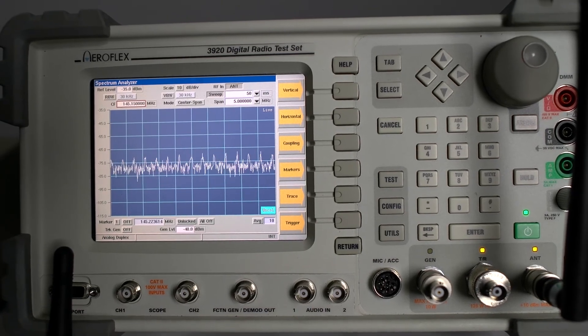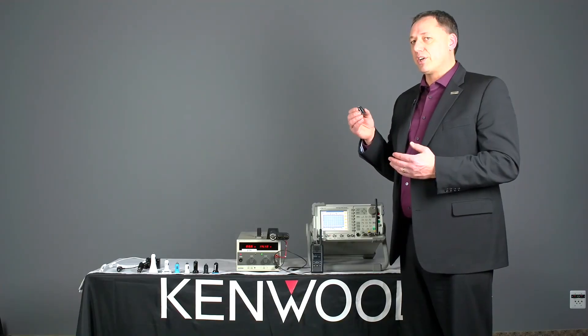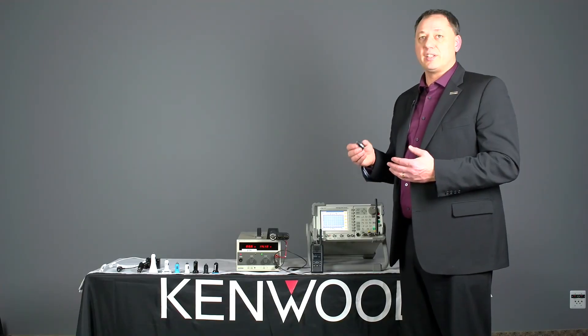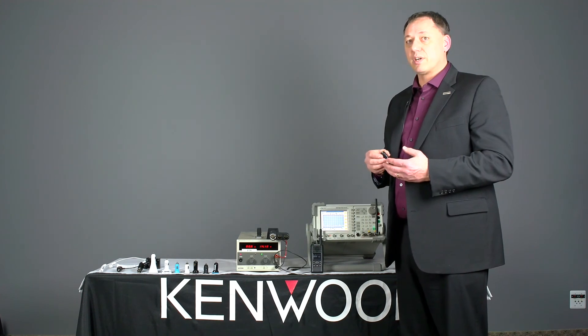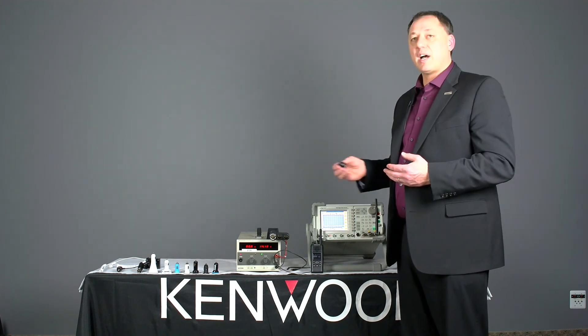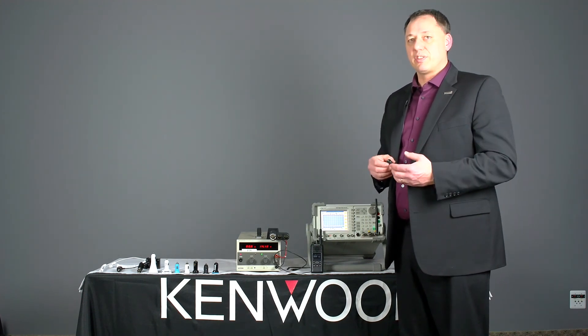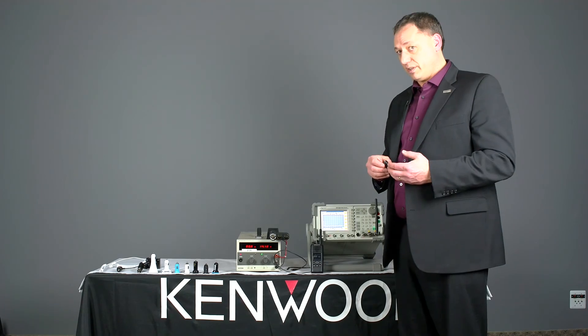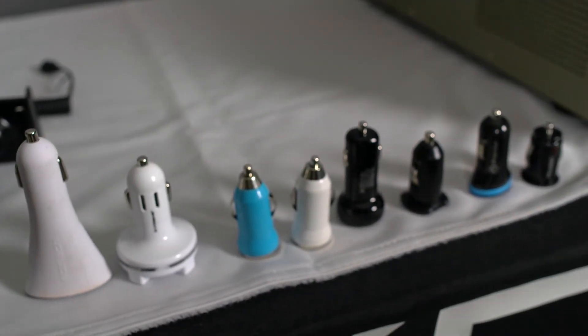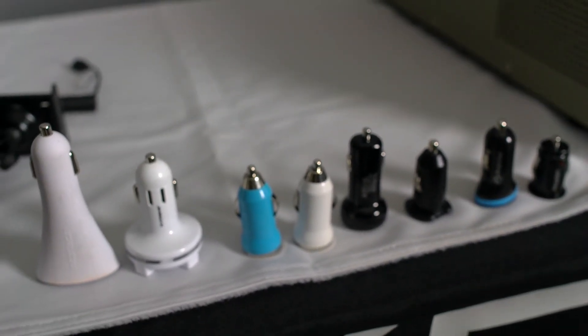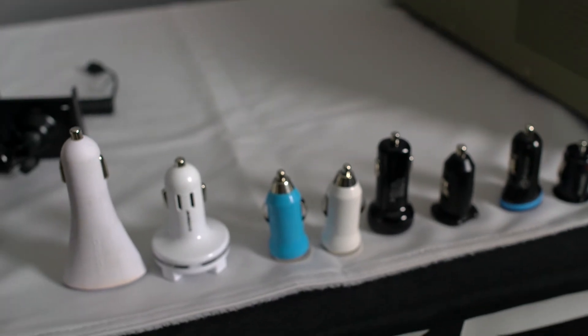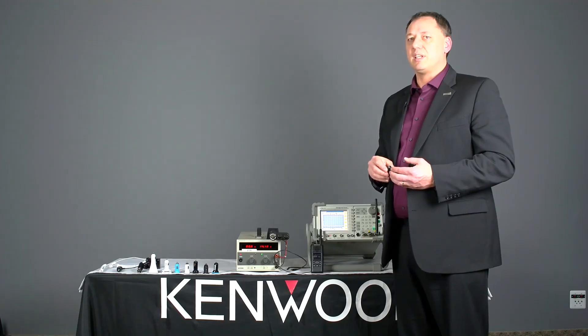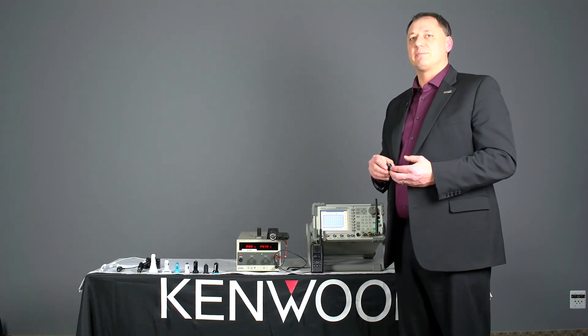And again all these devices are found at your local convenience store, your big box store. They vary in price from $5 upwards to $30-$40. But again if you're looking at troubleshooting interference, take a close look at your adapter. If you're using one, it potentially could be the source of your interference.